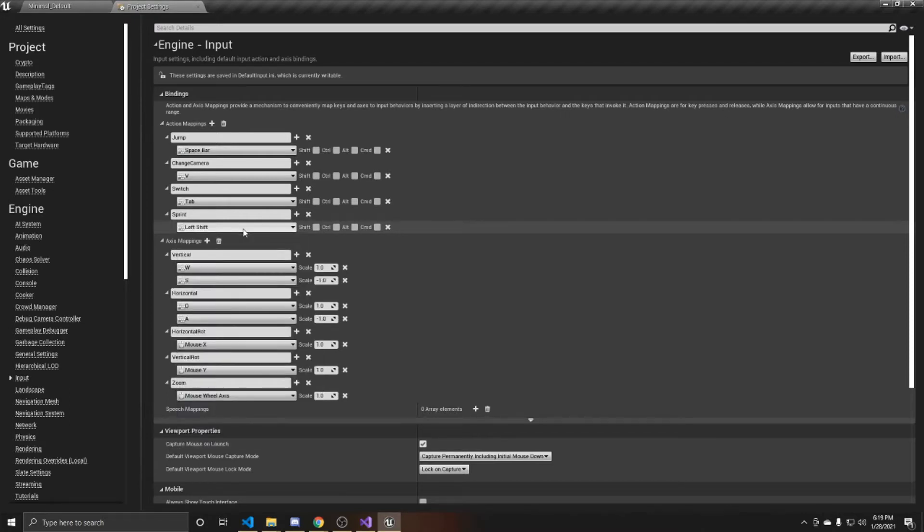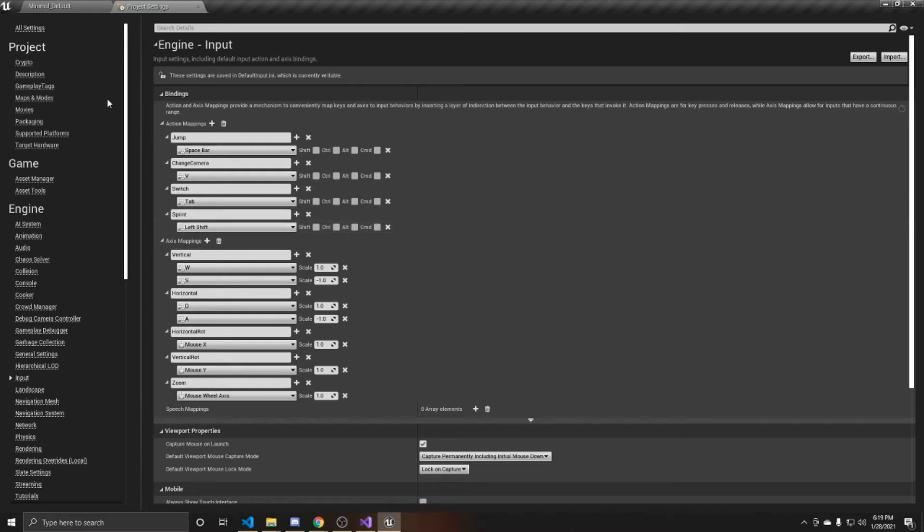How we're going to use this mapping is whenever the player presses shift, they're going to start sprinting, and whenever they release that shift, they're going to go back to walking.